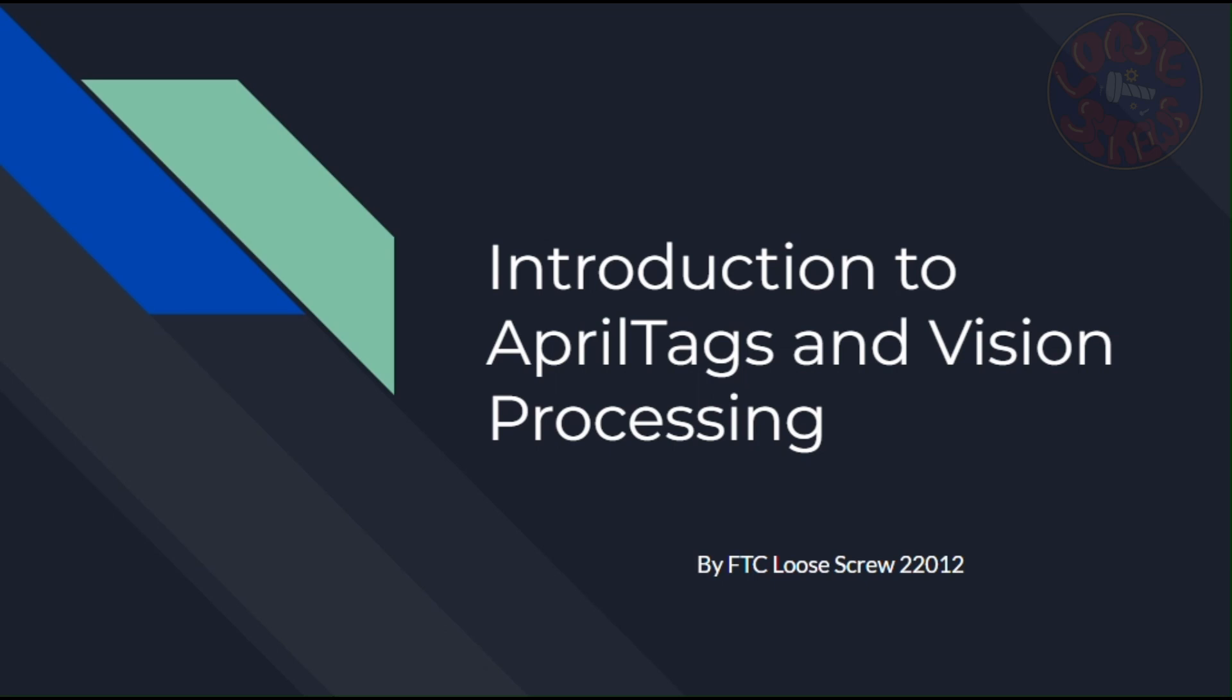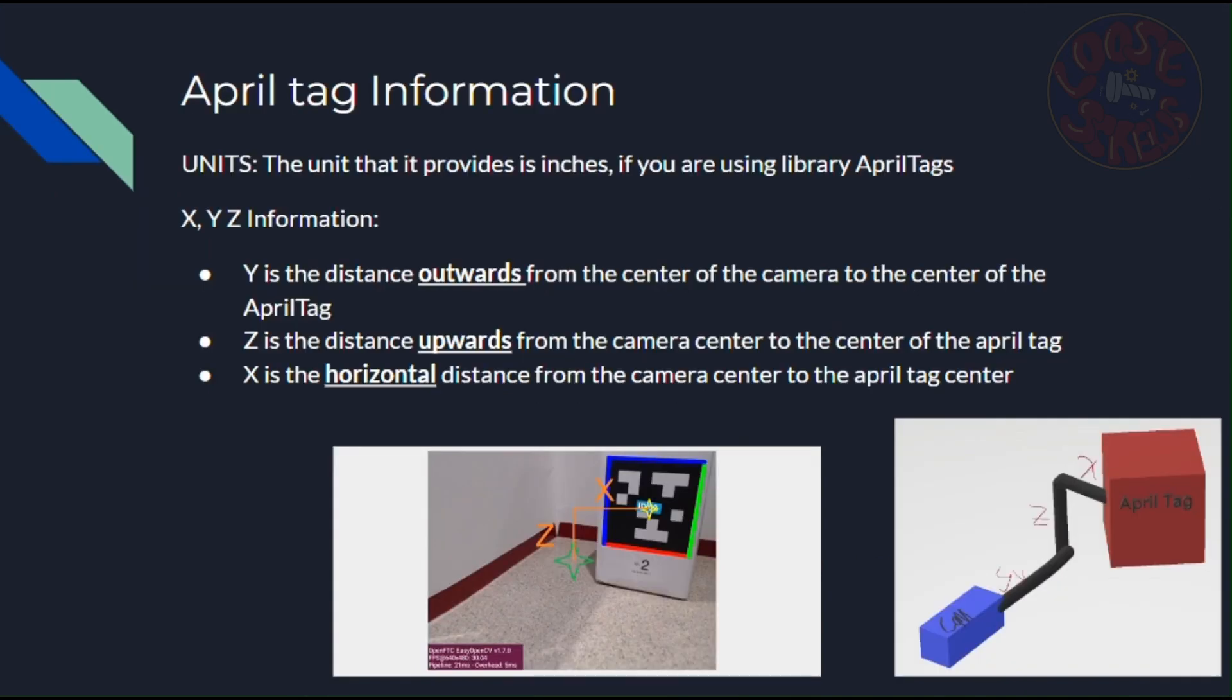What's up guys? Welcome back to our introduction to AprilTags and Vision Processing Series. In this tutorial we're going to be looking at what kind of data and information AprilTags can give us and how we can use that information. So without further ado, let's get started.